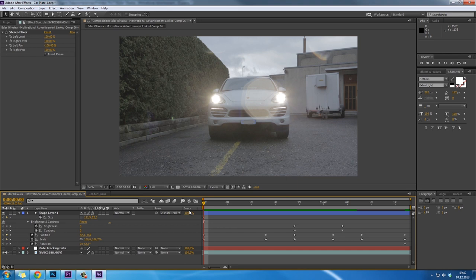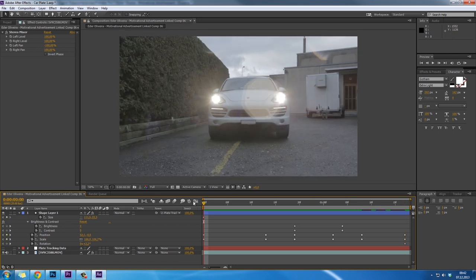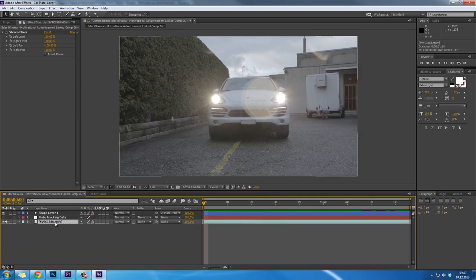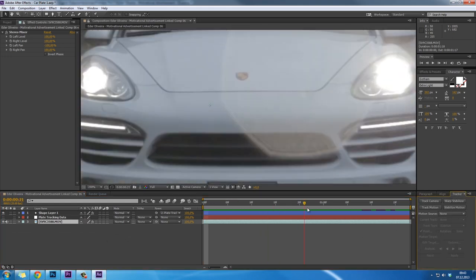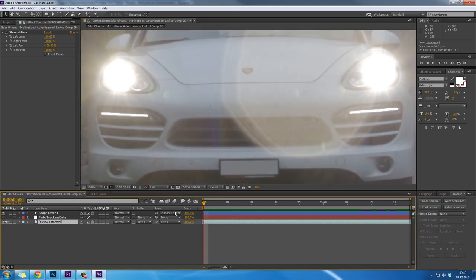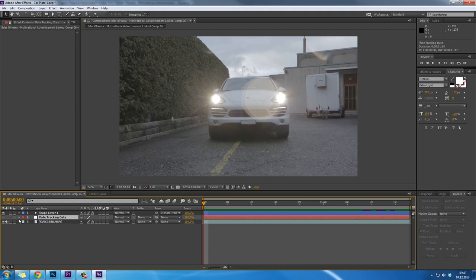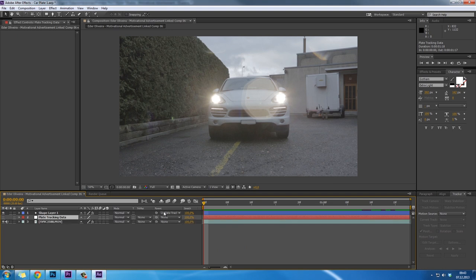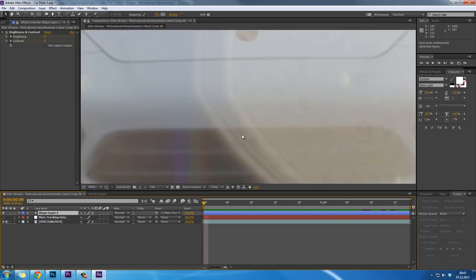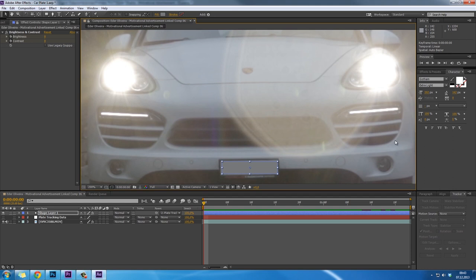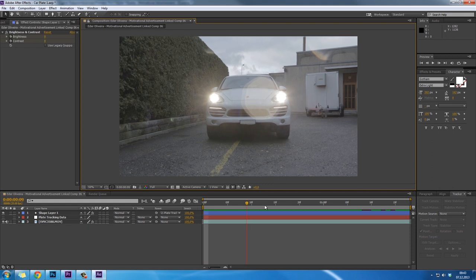So this is the project in Adobe After Effects. Here we have all our keyframes, the plate tracking data, and the shape layer I made for hiding the numbers on the car plate. As you can see, it's perfectly matched. The shape layer is parented to the tracking data, so I don't have to go keyframe by keyframe adjusting the position. This saves a lot of time.